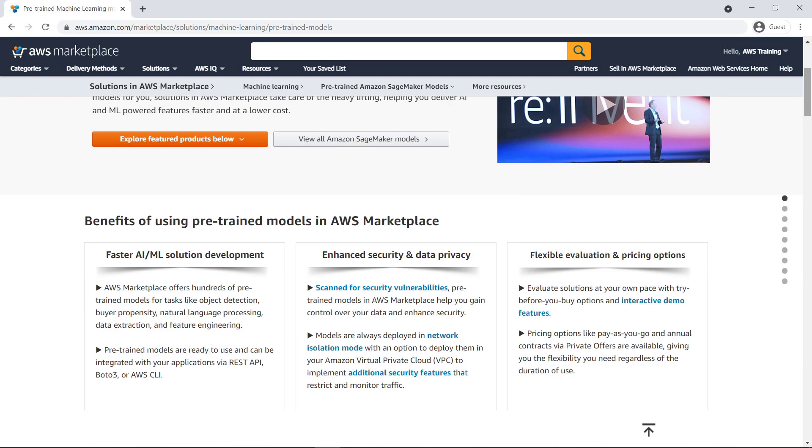With AWS Marketplace, you can choose from a large selection of pre-trained ML models for tasks like object detection, buyer propensity, natural language processing, data extraction, and feature engineering.